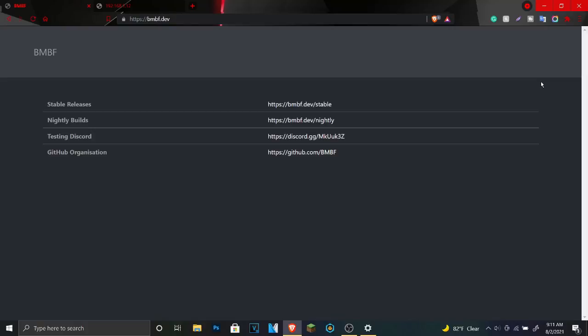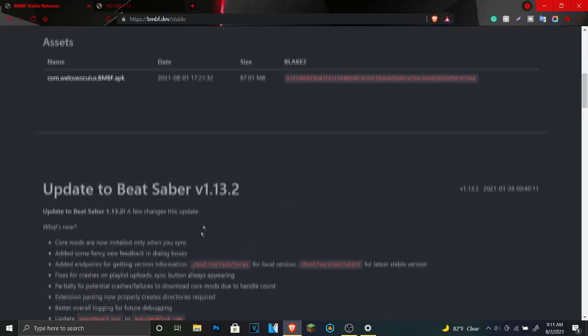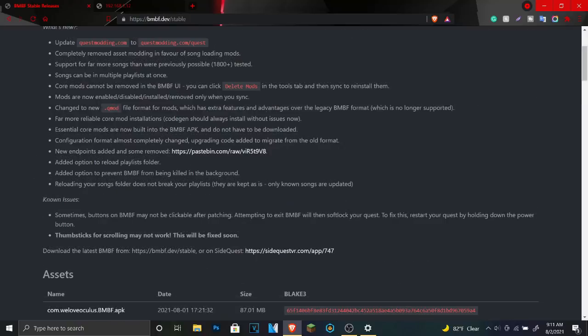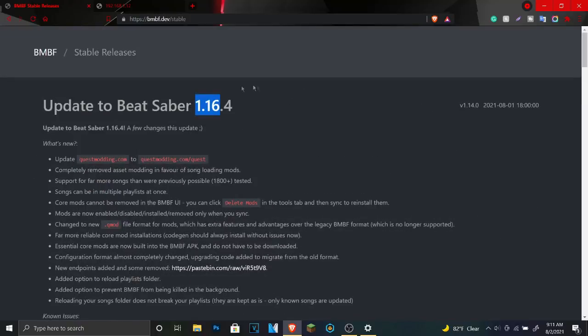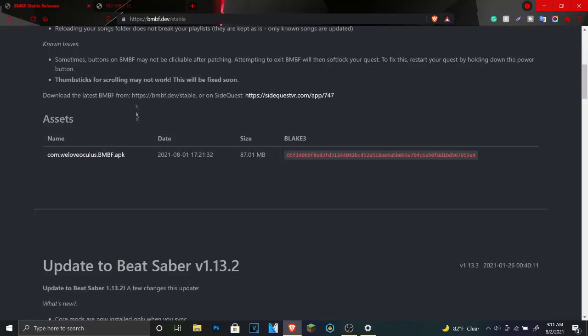So to start, you're going to want to go to bnbf.dev/stable or you can go to the link in the description. One of the most recent updates they did is version 1.16.4. It's been a while since they last updated, almost two versions. What you're going to want to do now is download the APK. I already downloaded it.